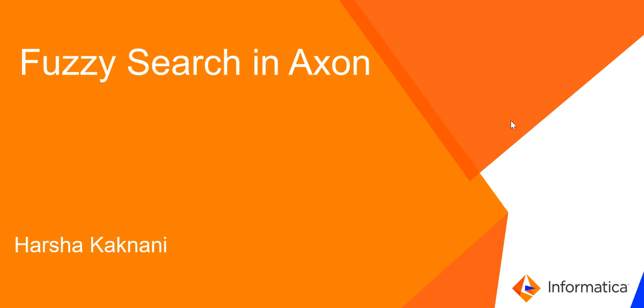Hi everyone, welcome to Informatica support video. This is Harsha from Informatica GCS. In this video I will be talking about fuzzy search in Axon.